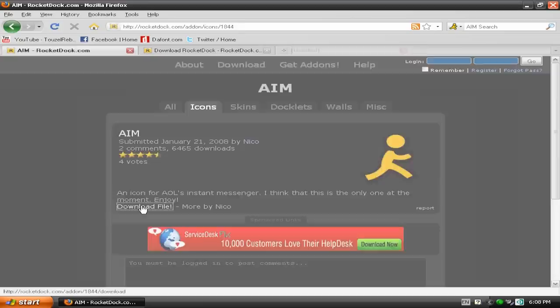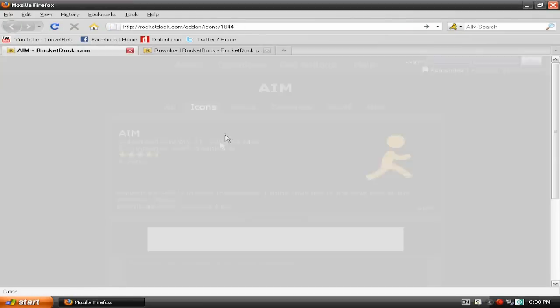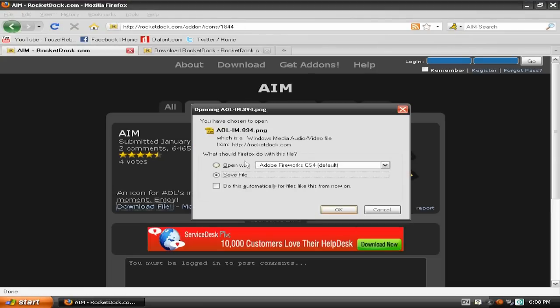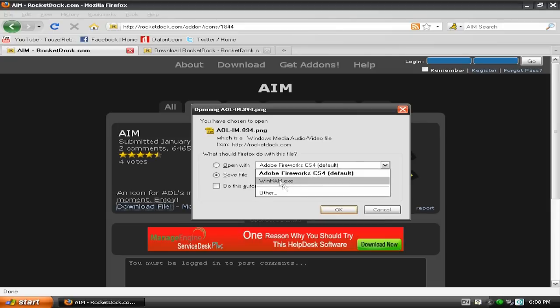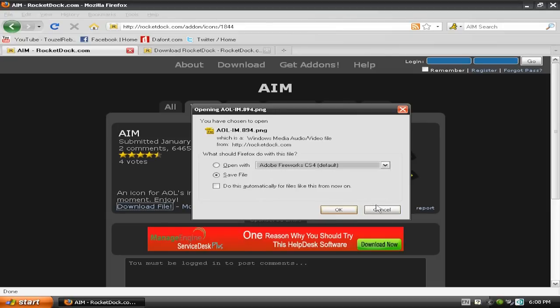You've got download file. Do that. Save file. Open. So, it's good if you do it with WinRAR. WinZip. Same thing.